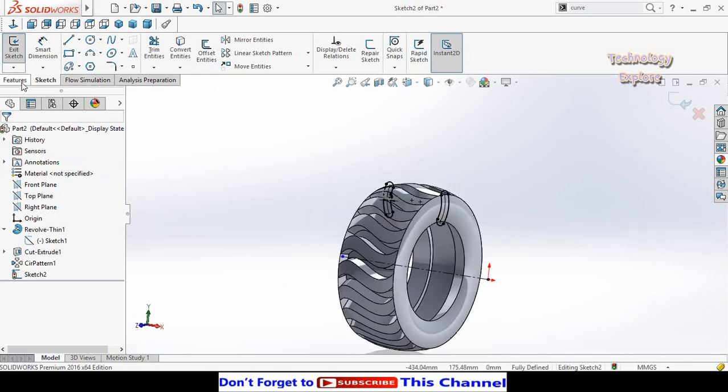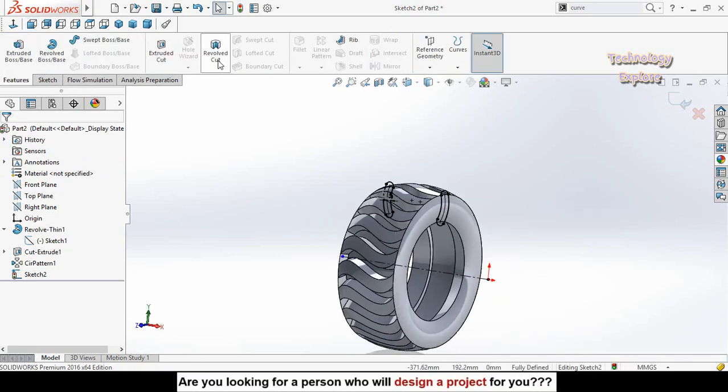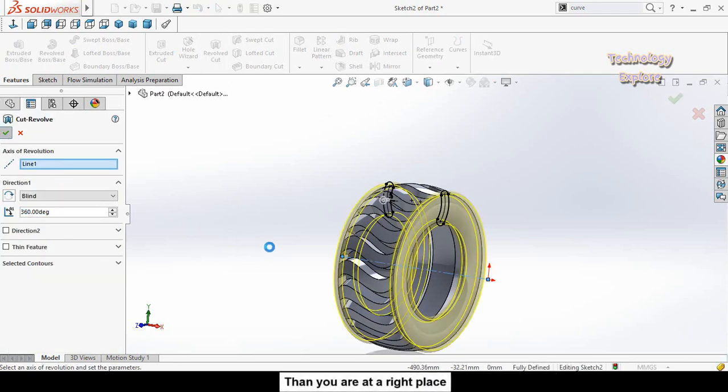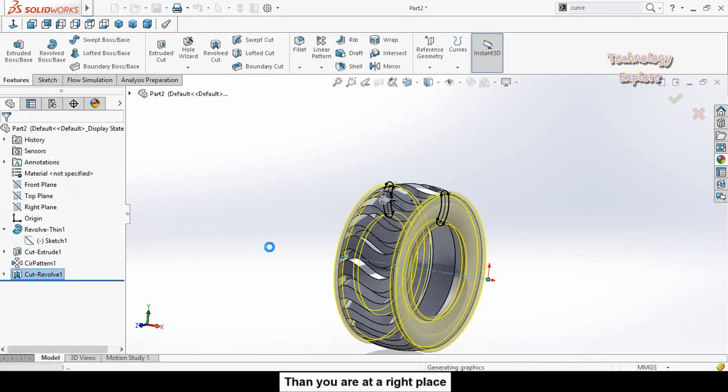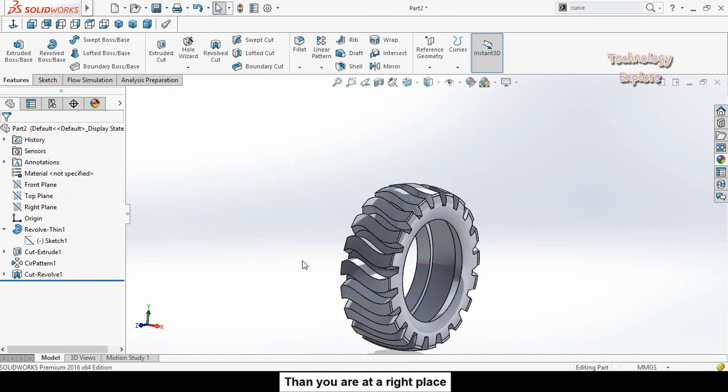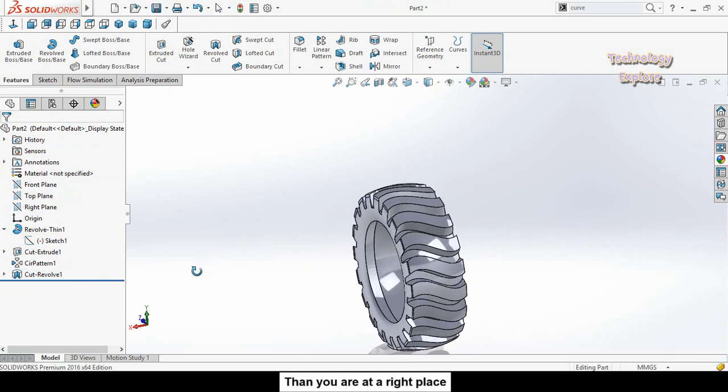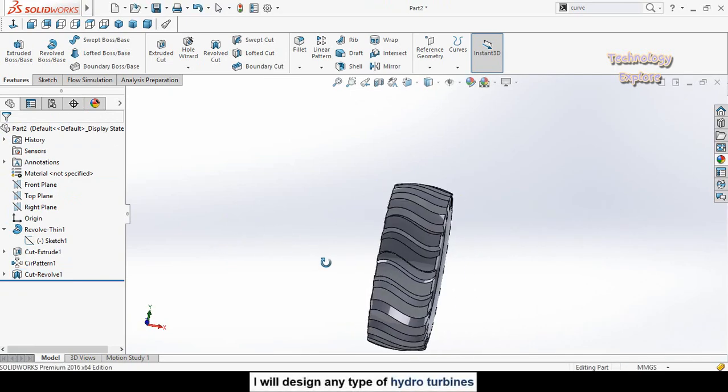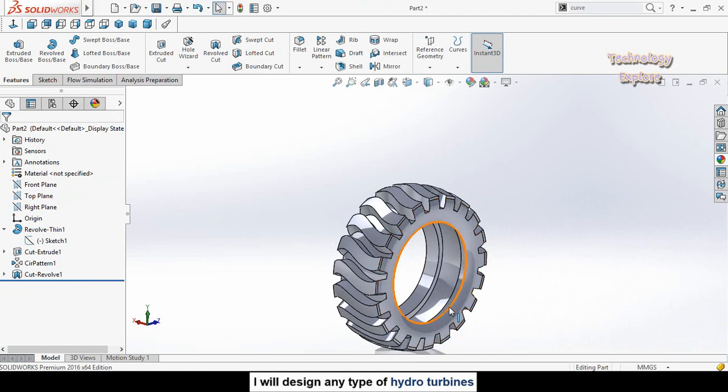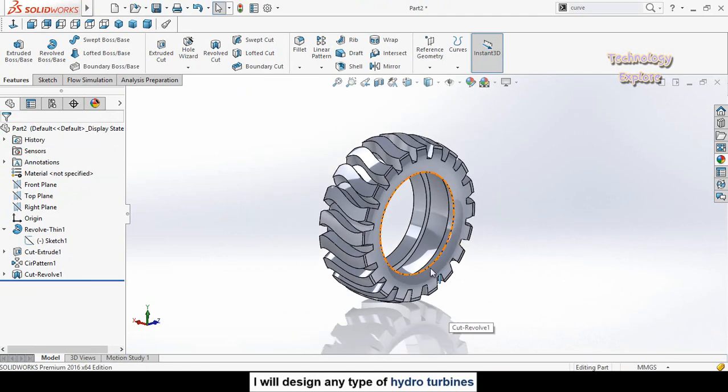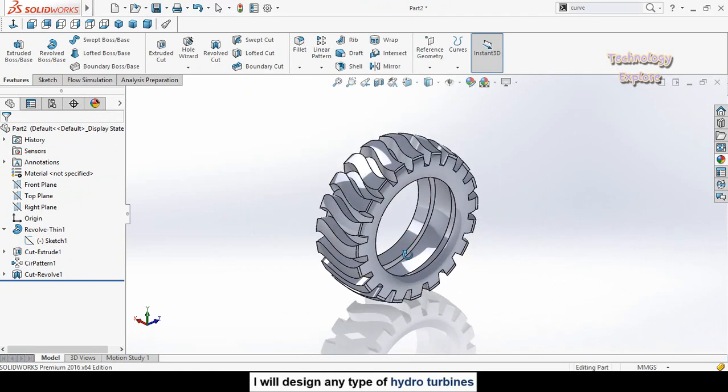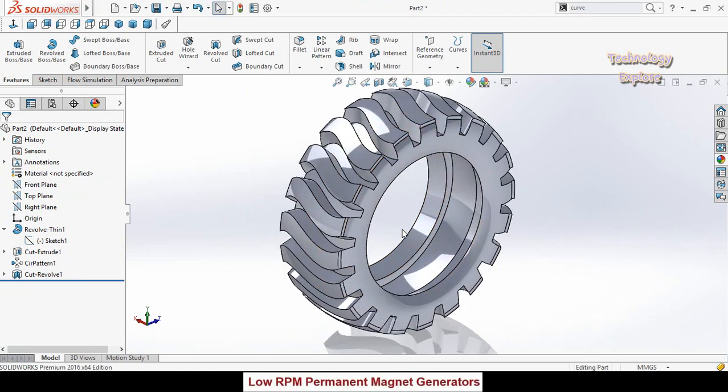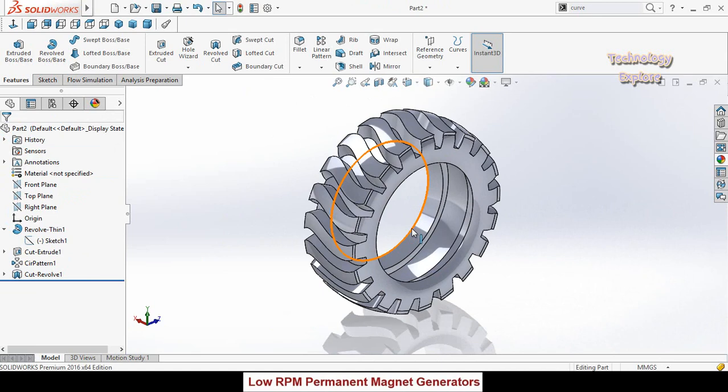Now go to features tab and select revolve cut and press ok button. Here we had designed a tire. I hope you had enjoyed and learned from this video. Thanks for watching and sparing time.